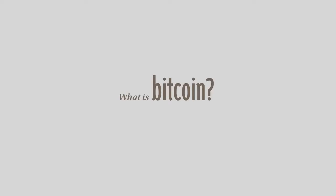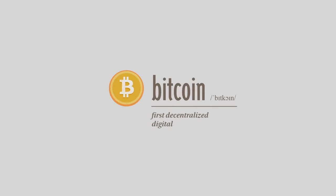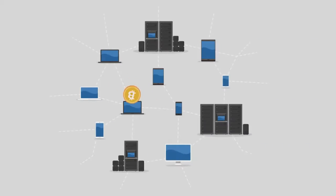What is bitcoin? Bitcoin is the first decentralized digital currency. Bitcoins are digital coins you can send through the internet. Compared to other alternatives, bitcoins have a number of advantages.